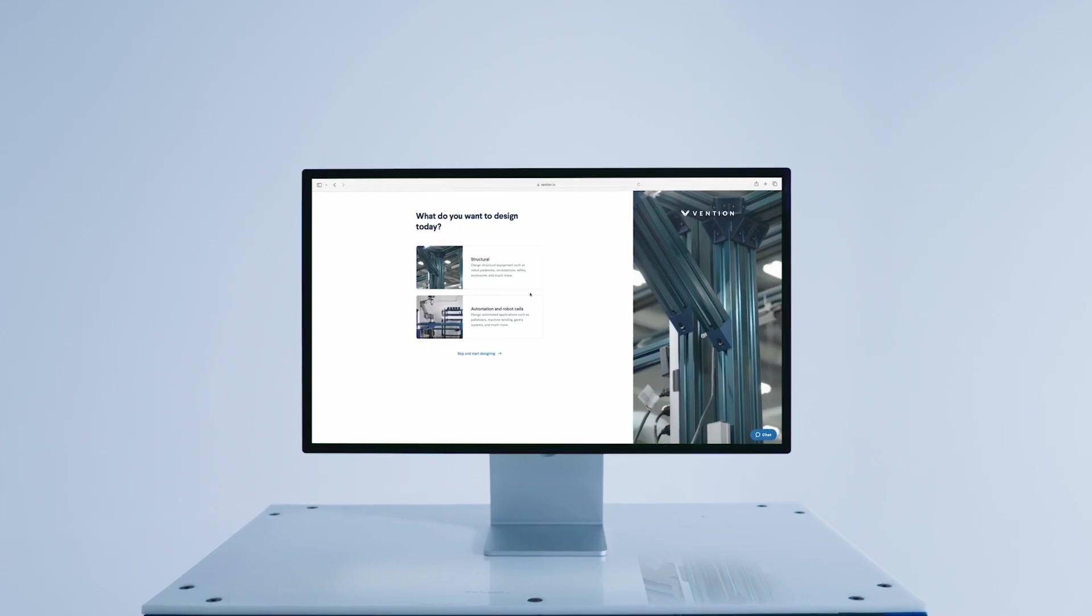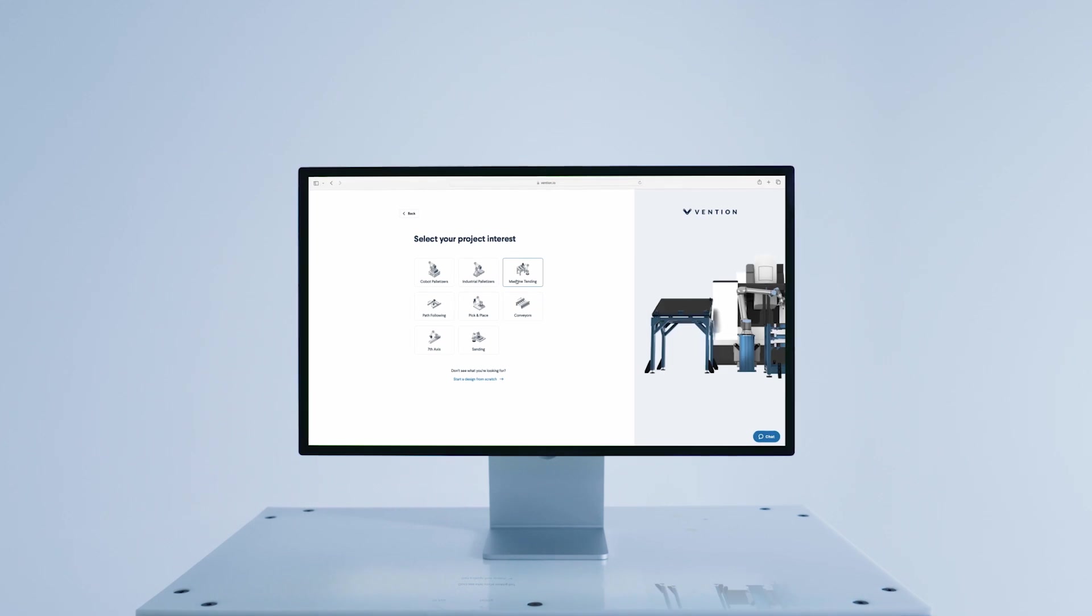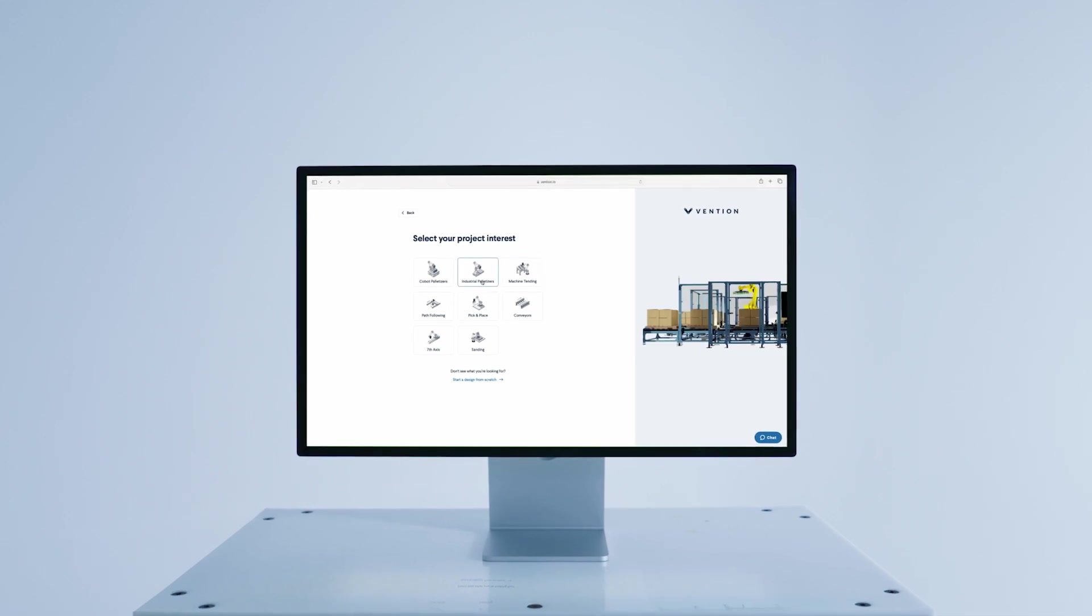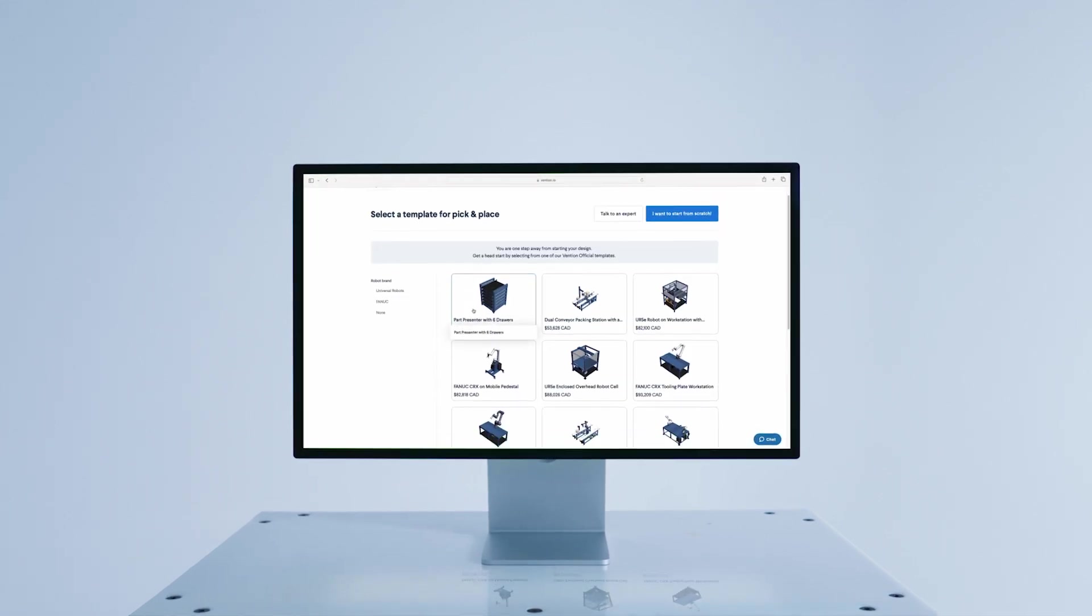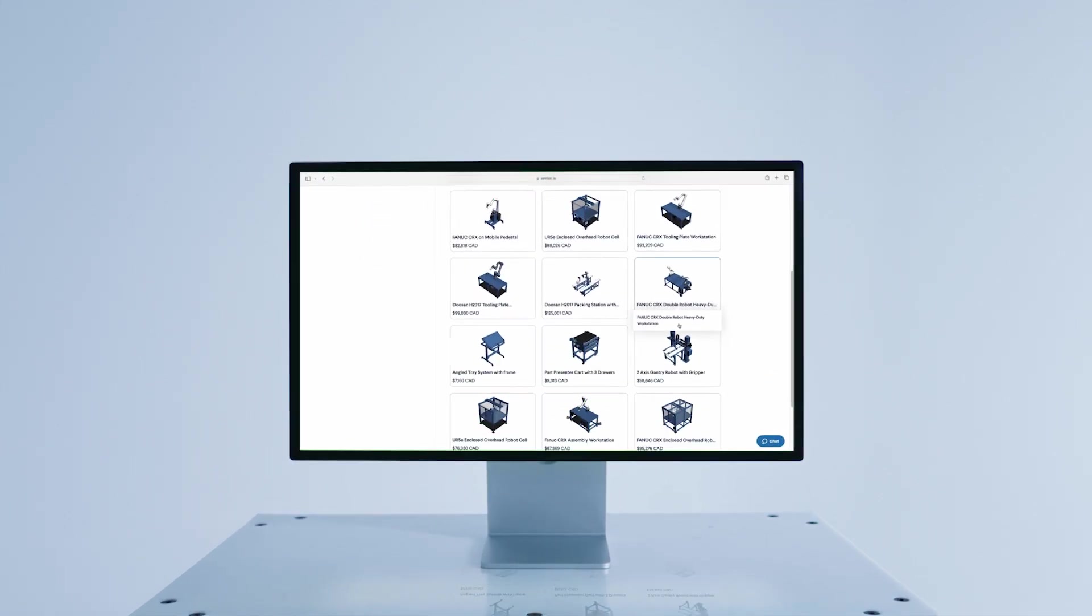One of the features we've added simplifies the journey to kickstart your custom automation project by allowing you to choose from hundreds of templates.